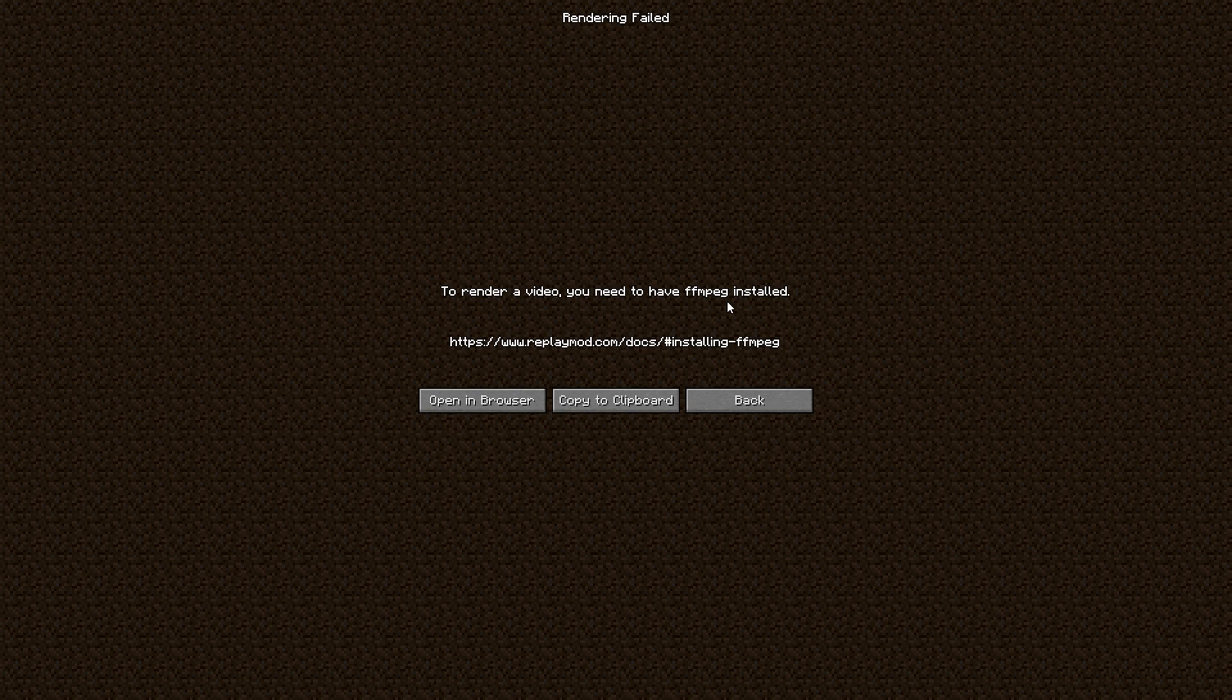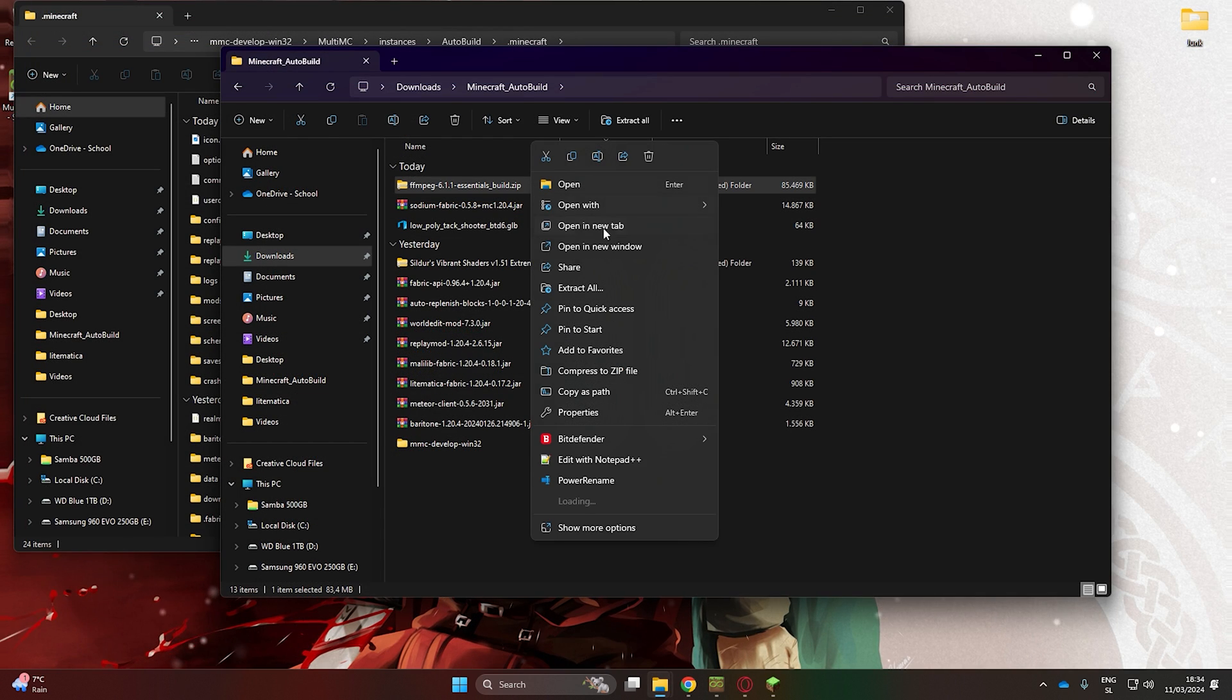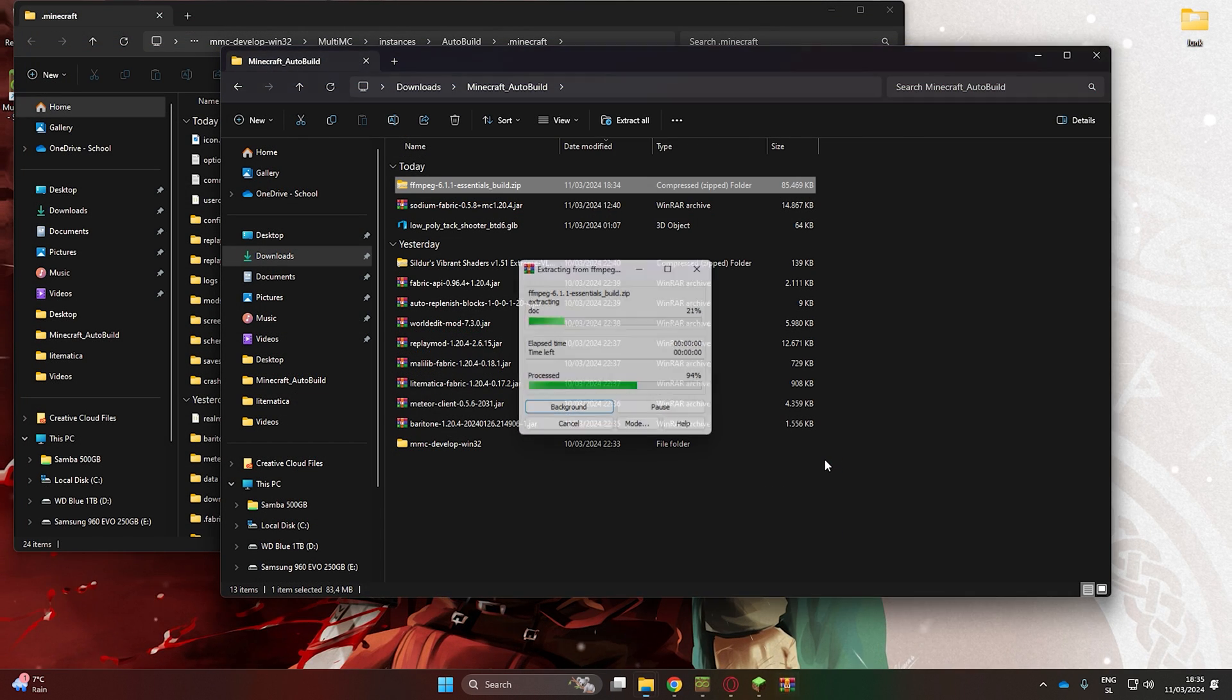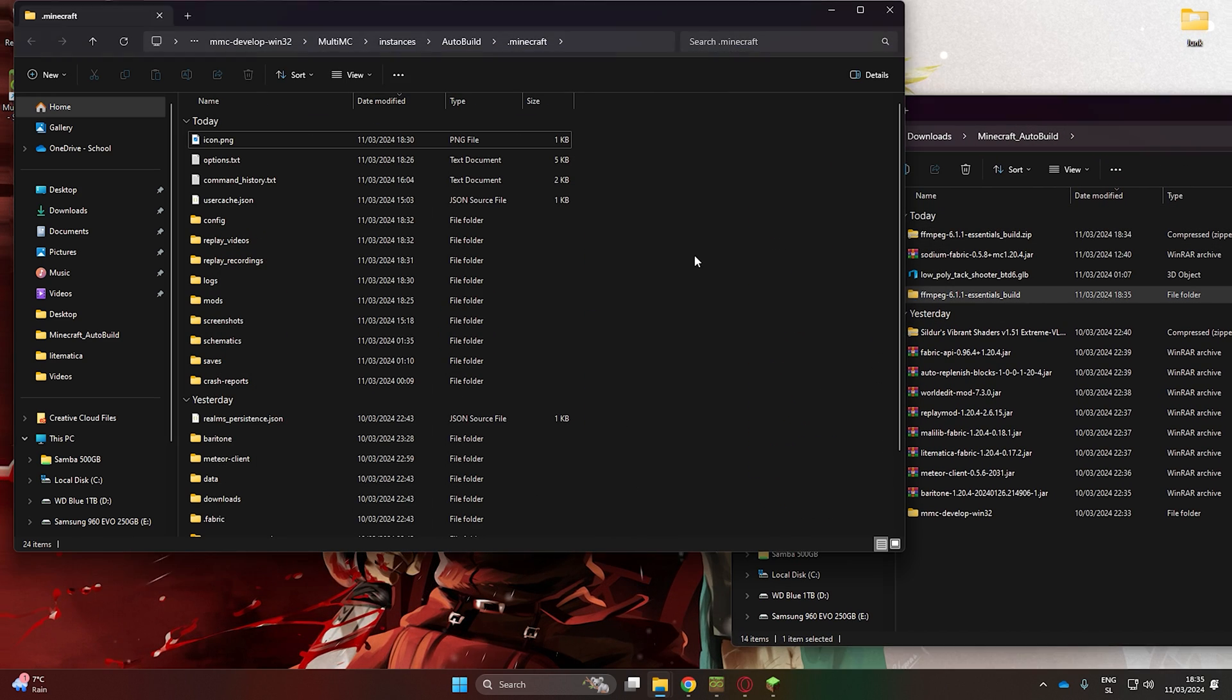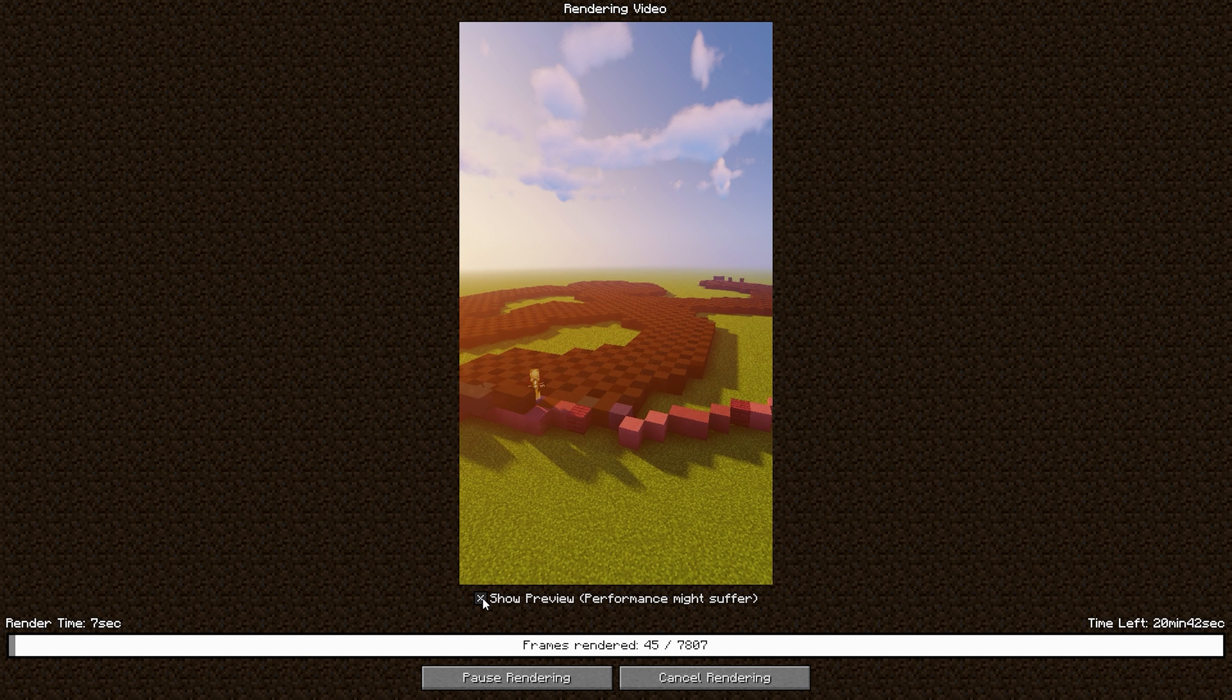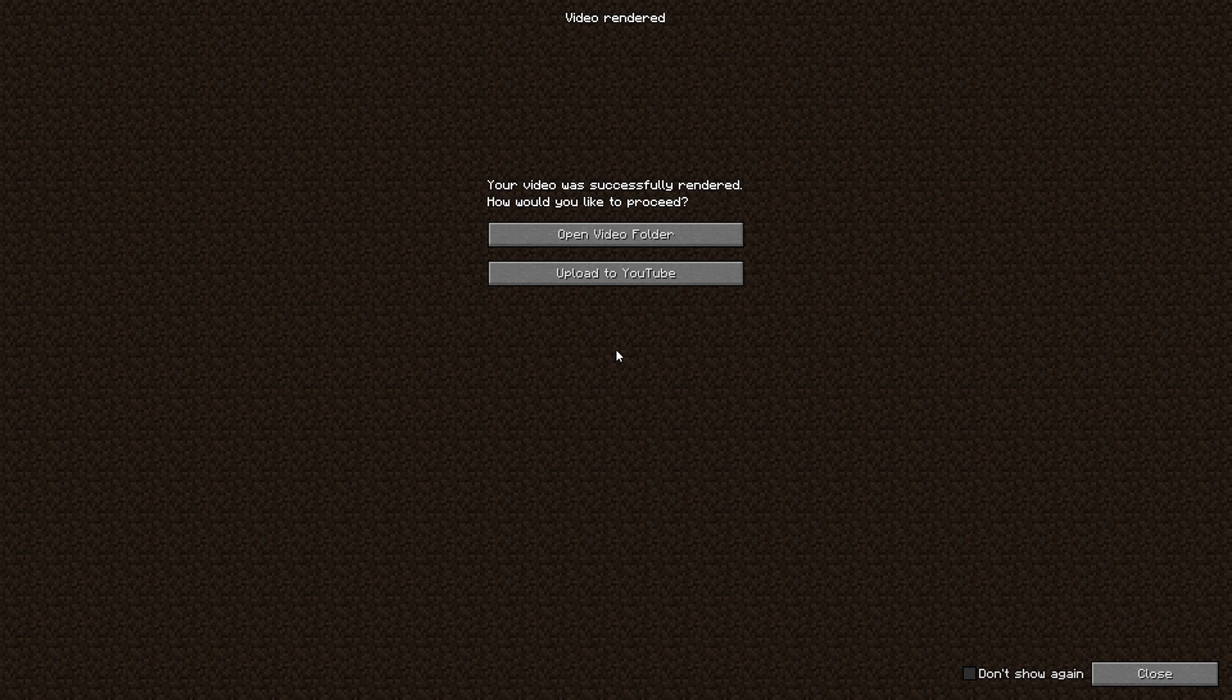As you can see it prompts us that we are missing an ffmpeg. This is an easy fix. Just open it in a browser, download it and extract it, and put it anywhere in your Minecraft folder like so. Now you can render the video. This should be quite a lengthy process depending on the specs of your computer and the length and bit rate of the video. You can find these videos stored here after they are done.